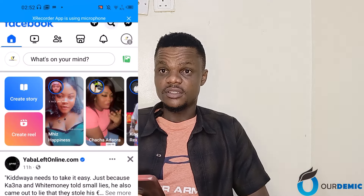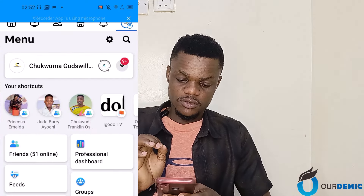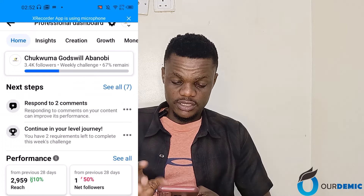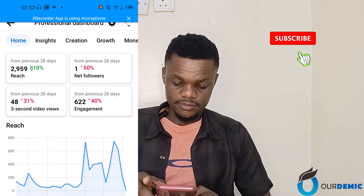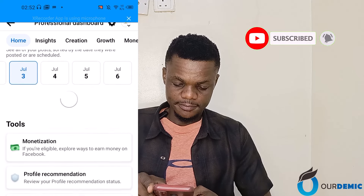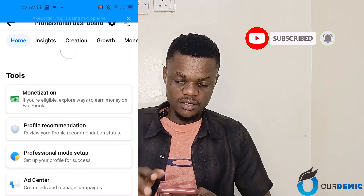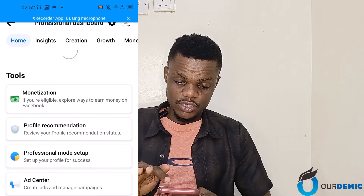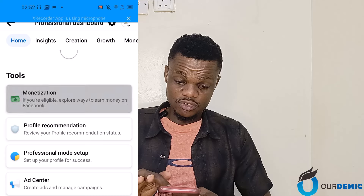This is my Facebook page. The first thing I'm going to do is go to my profile at the top right corner and click on it. When I click on it, I'll go to my Professional Dashboard. When I go to Professional Dashboard, I'll scroll down.